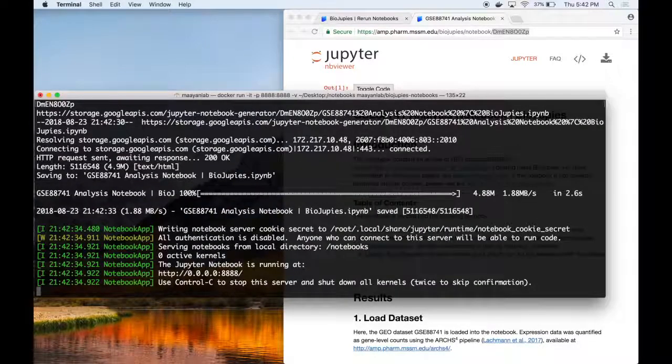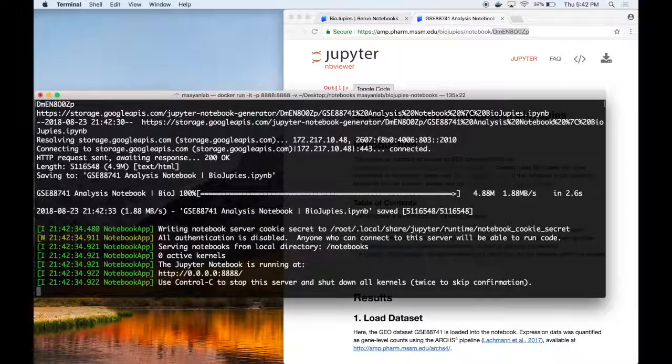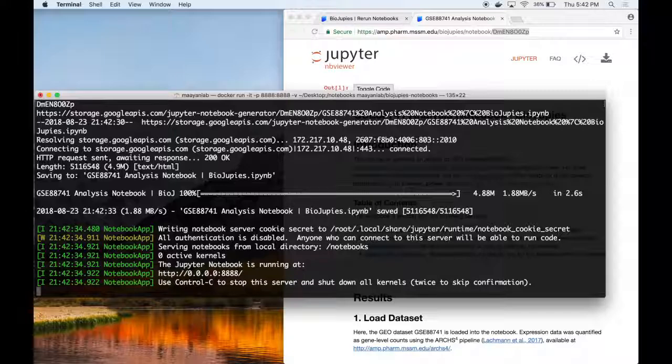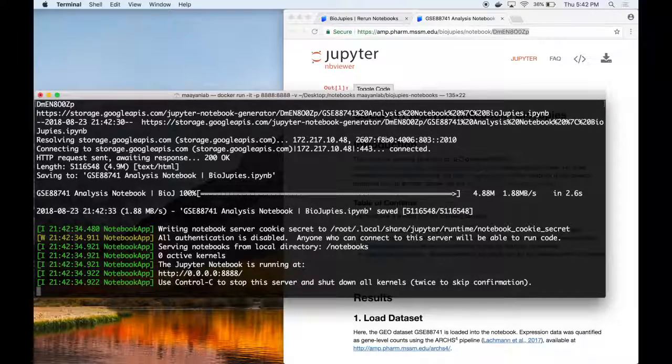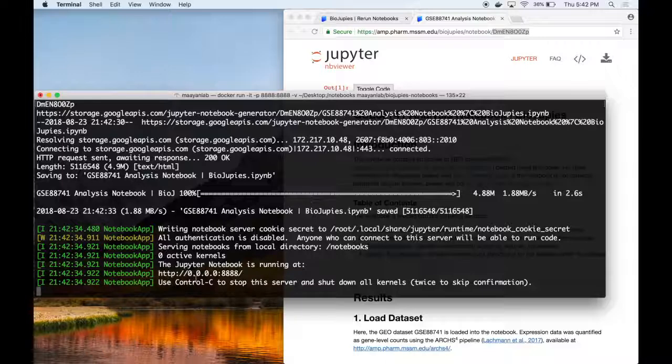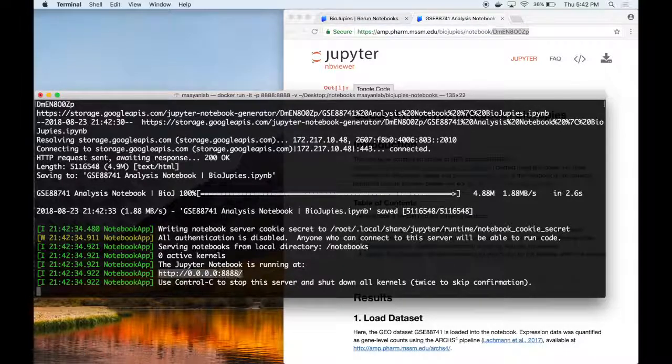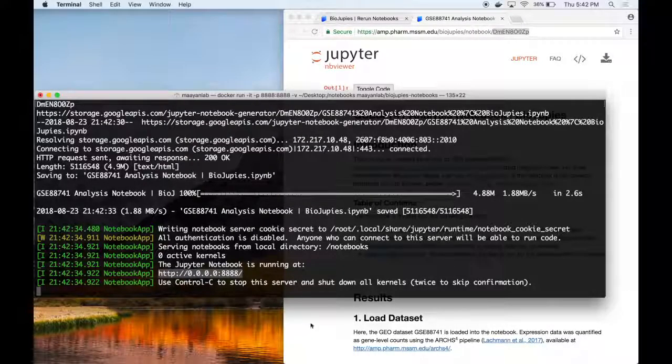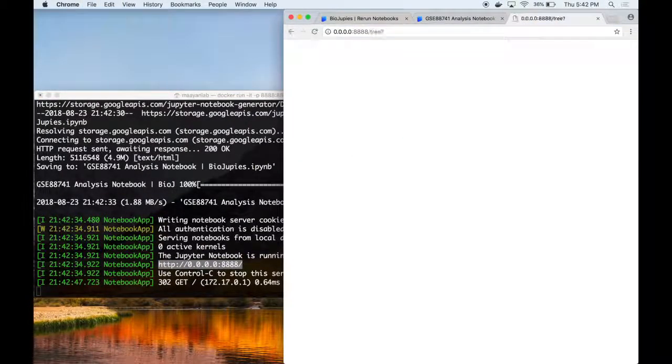During this process, the container is downloading the specified notebook and launches an interactive Jupyter server on your local computer. And in our case, we can access it at the URL shown here, localhost port 8888.